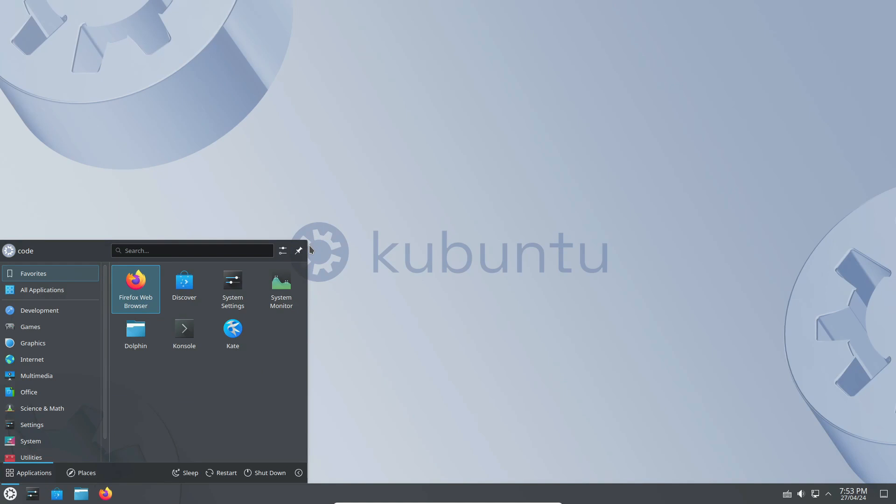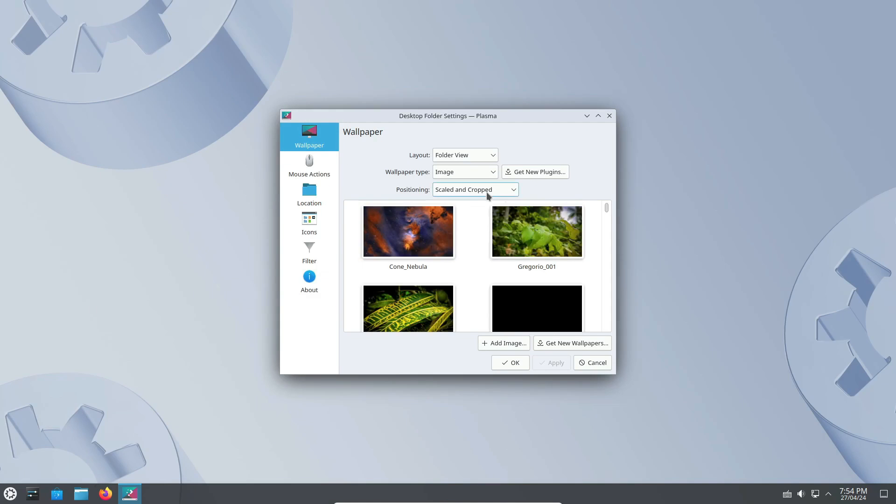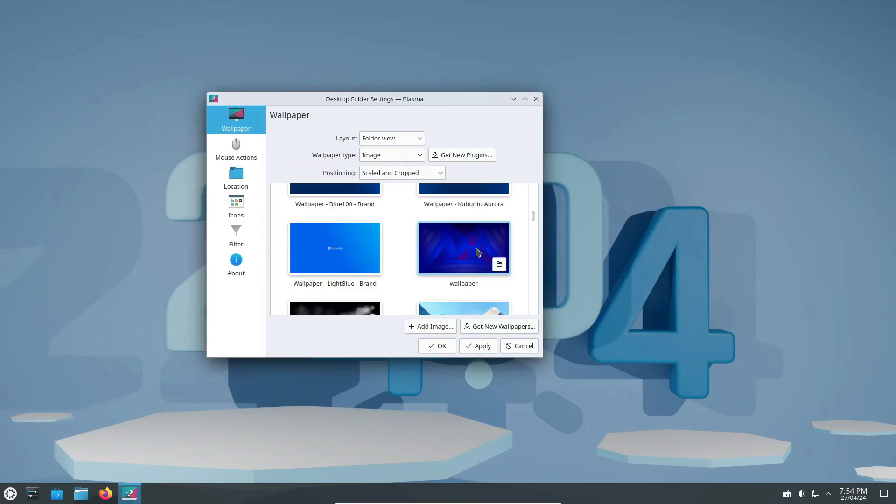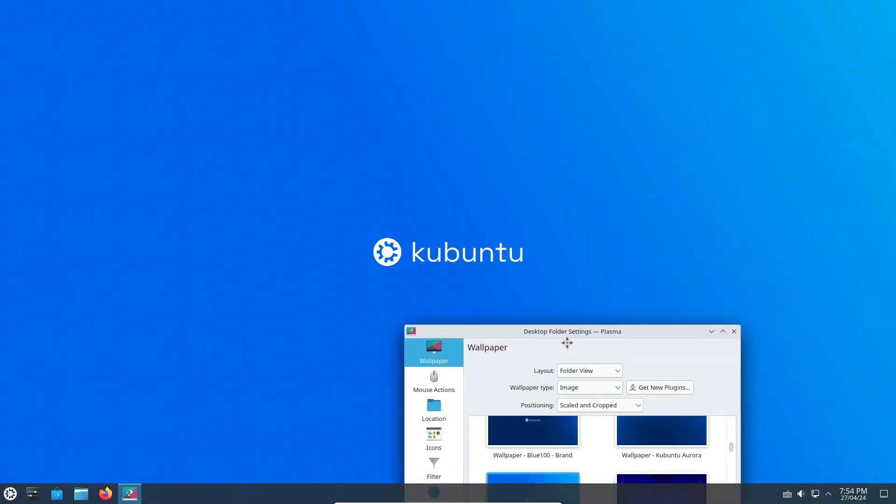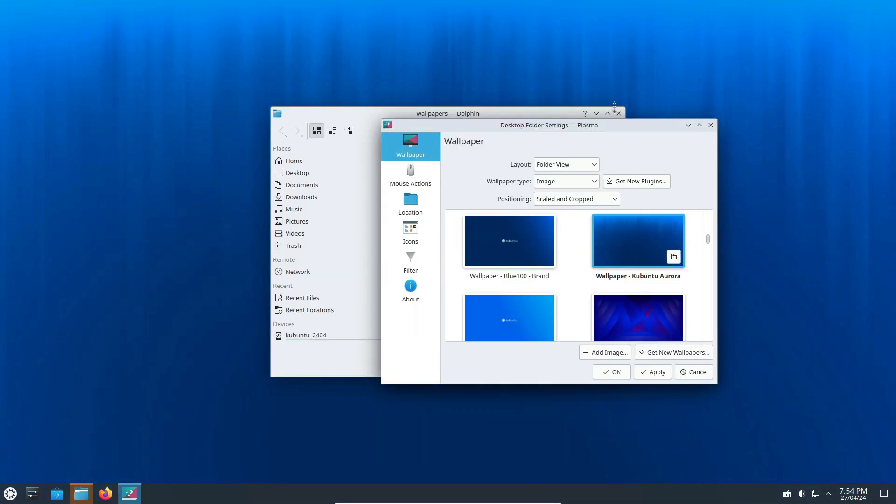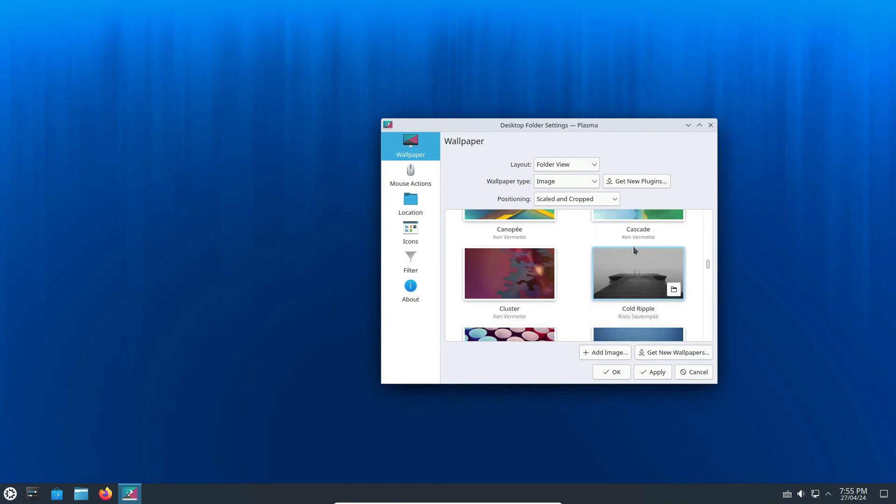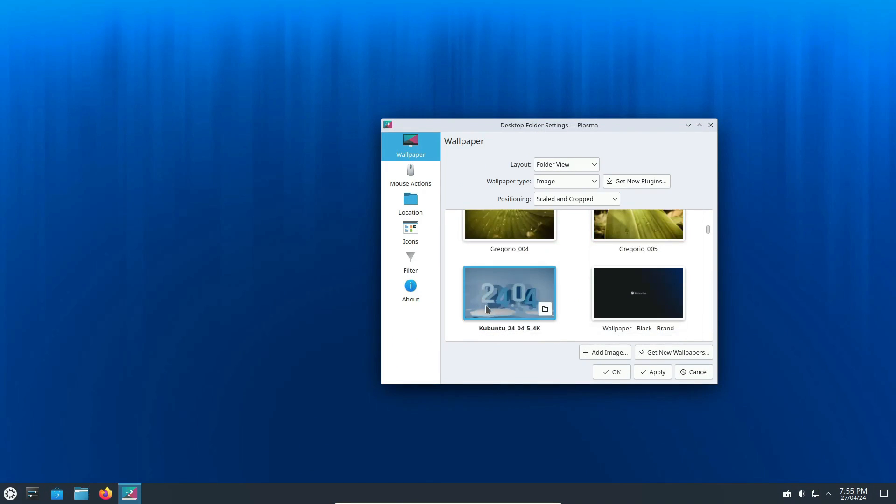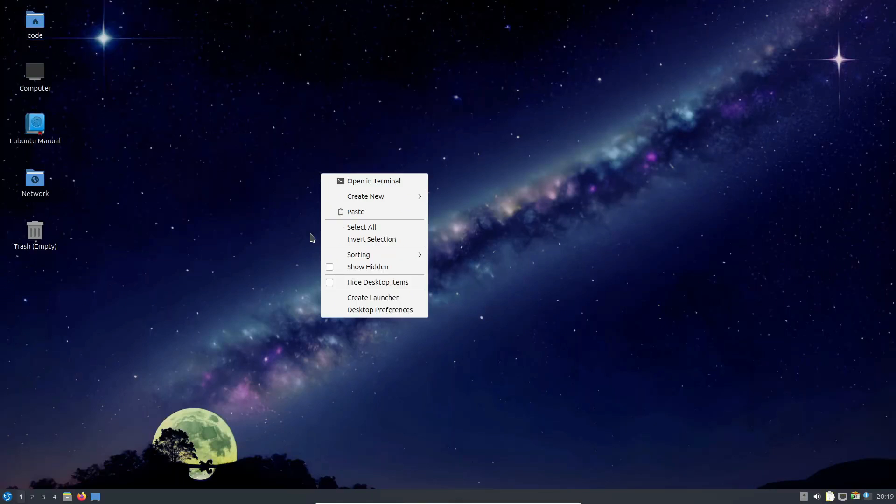Kubuntu includes a wide range of applications right out of the box. You'll find office tools like LibreOffice, graphics applications like Krita, and multimedia tools like Kdenlive. This makes it a well-rounded distro for both work and play.